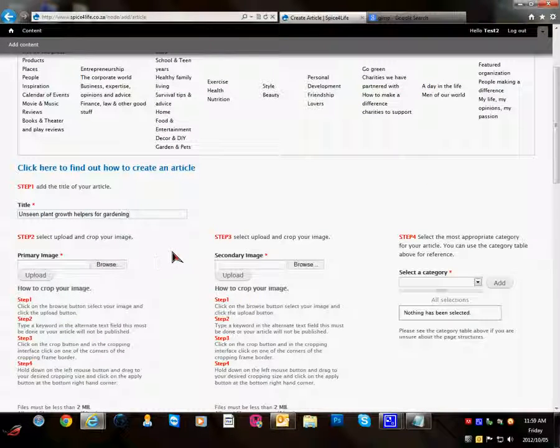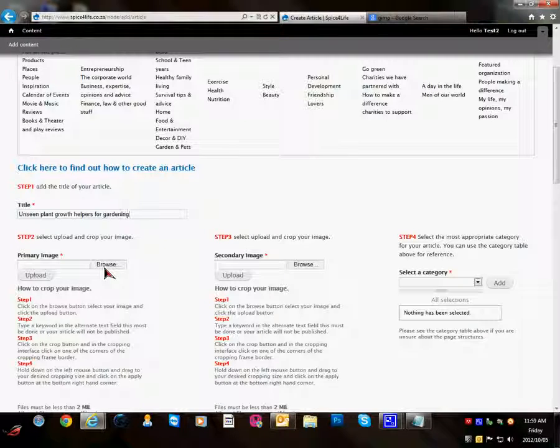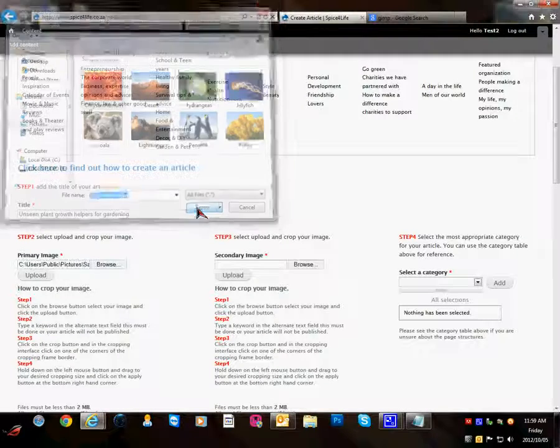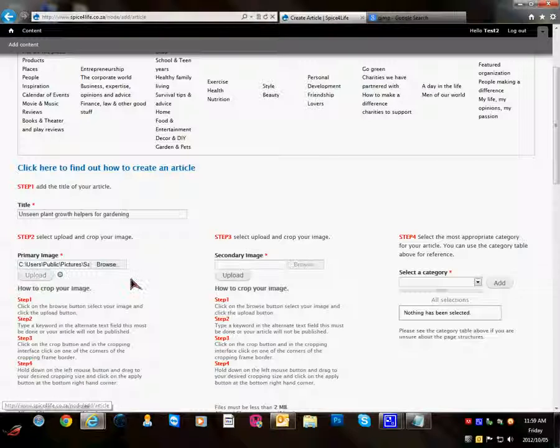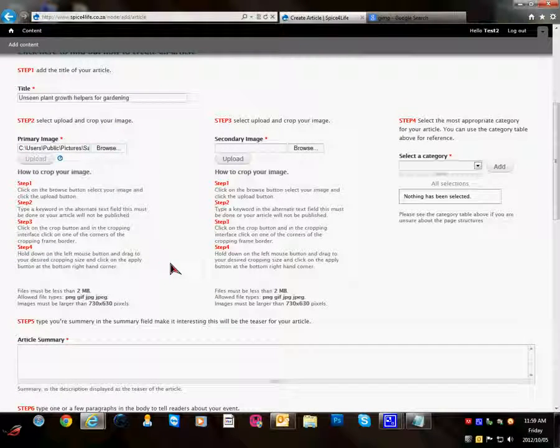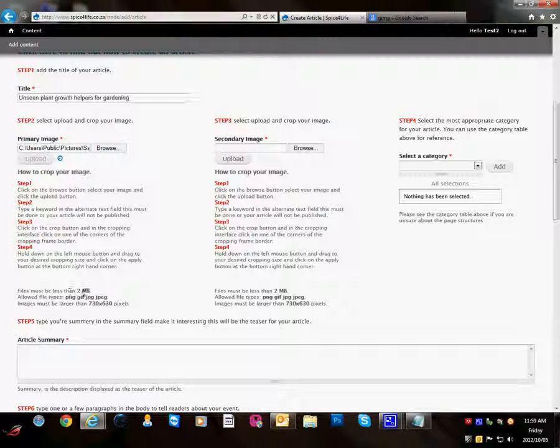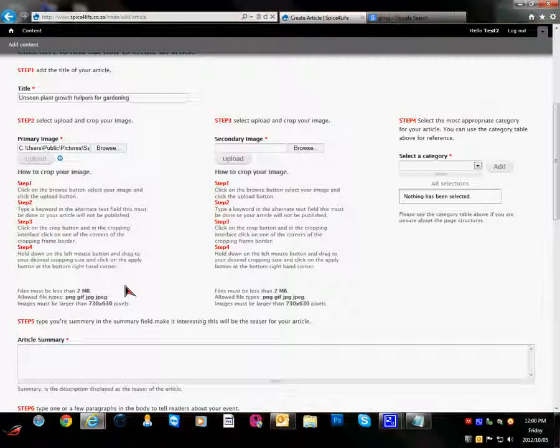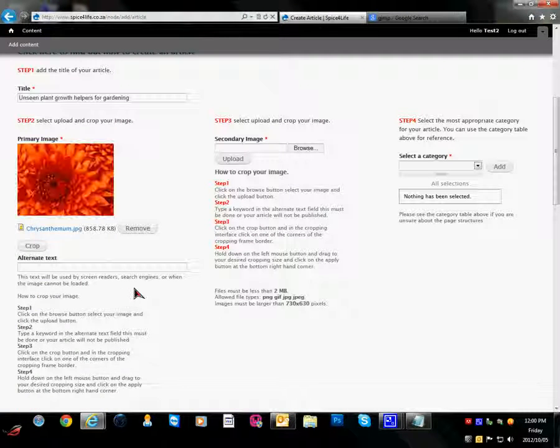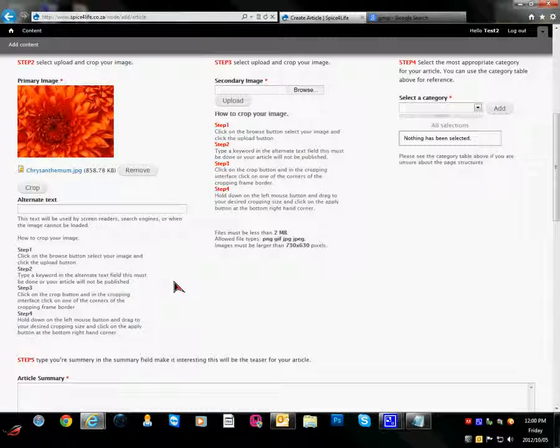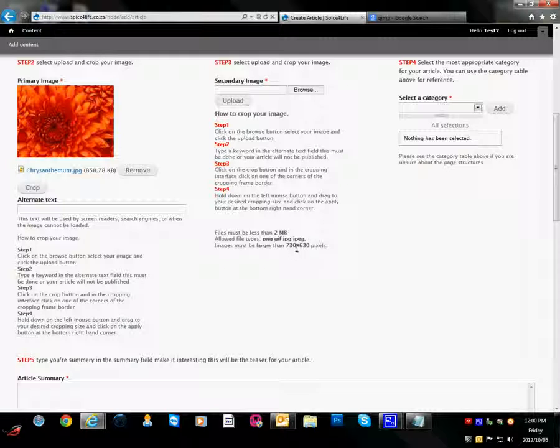Step 2 we are going to upload an image for your article. The important thing to note is that there is a 2MB file size restriction on your images. And the smaller the image the quicker it will upload for you. The other thing to note is that the minimum width of the image should be 730 and the minimum height should be 630 pixels.